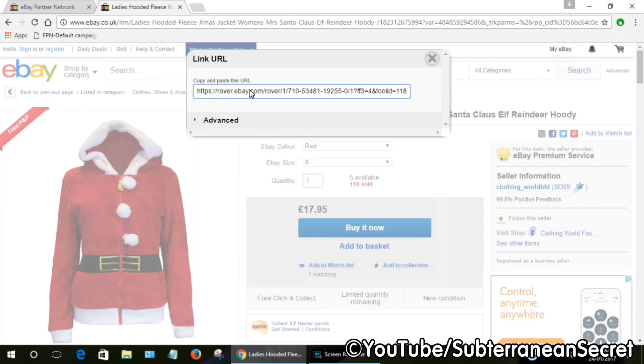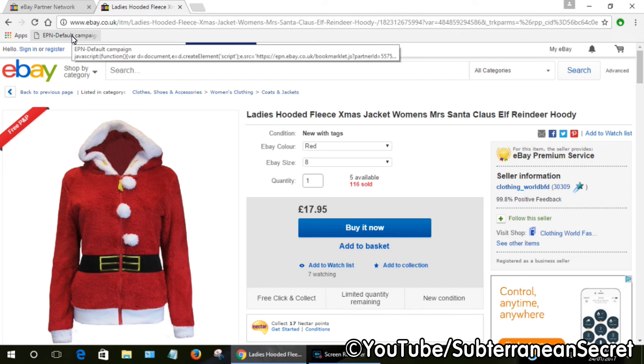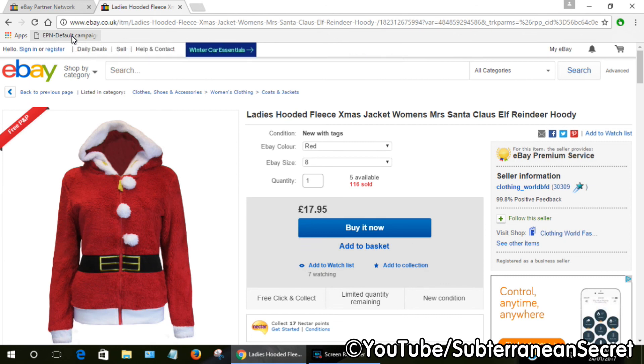Just visit any eBay page you like, any eBay product, simply click on your bookmark. It will then create a link automatically. The good thing about this is you don't even have to be logged into eBay, because it stores your ID automatically in your bookmark. So that's basically how you create a link to any eBay product or any eBay page. Thanks for watching.